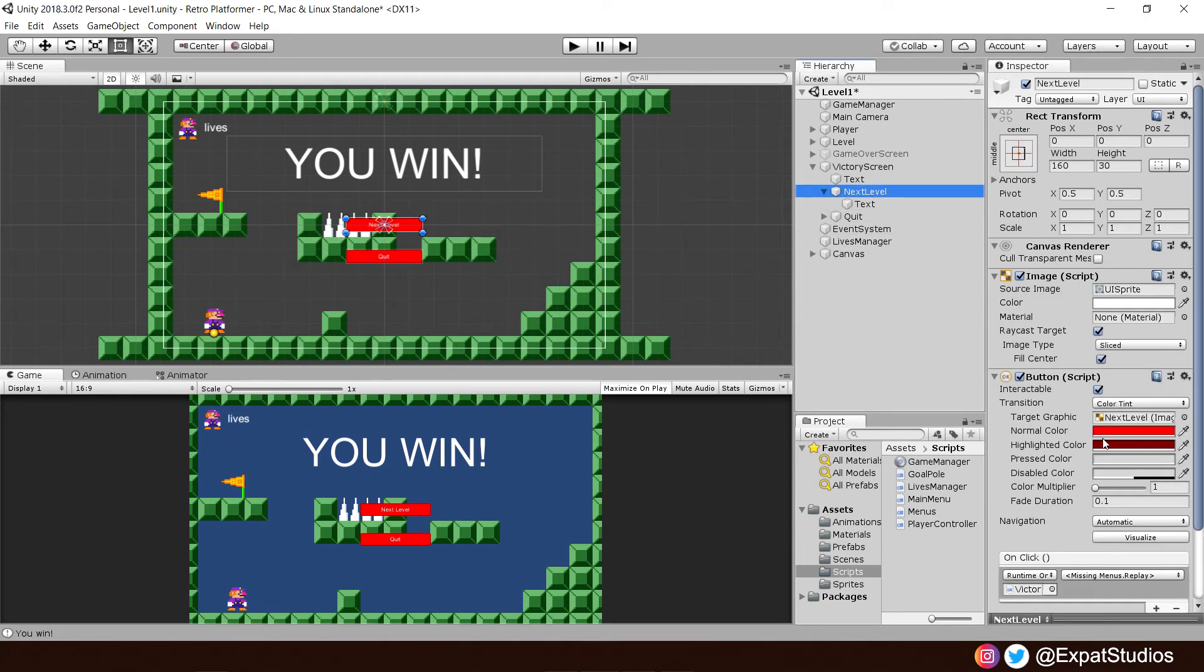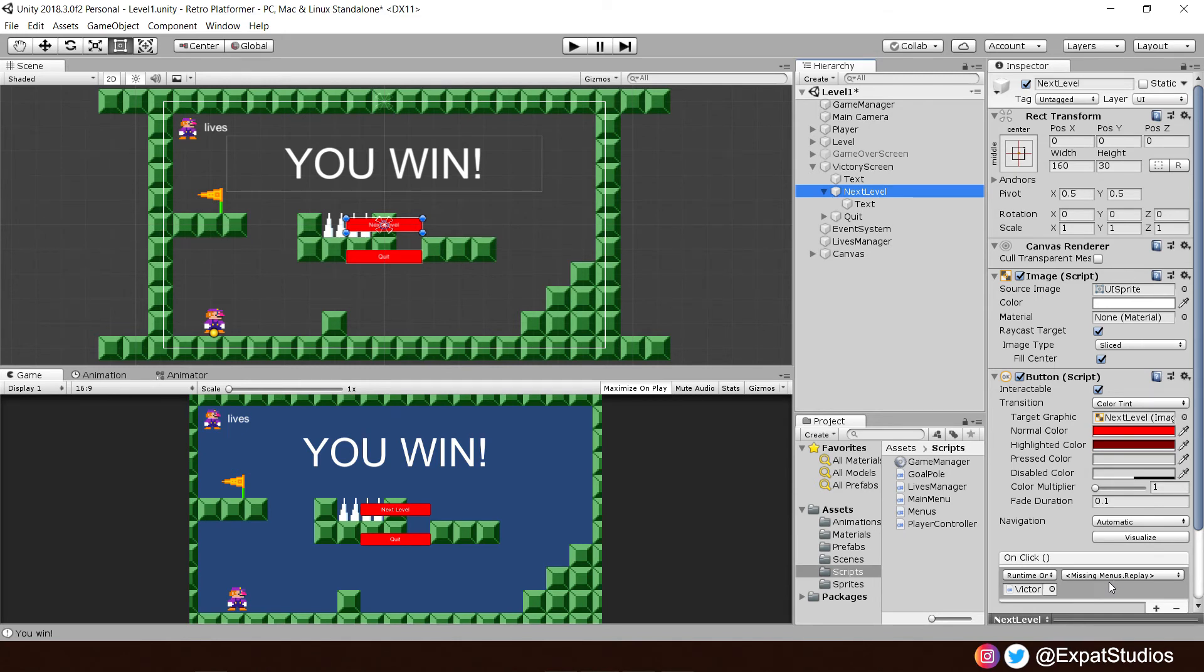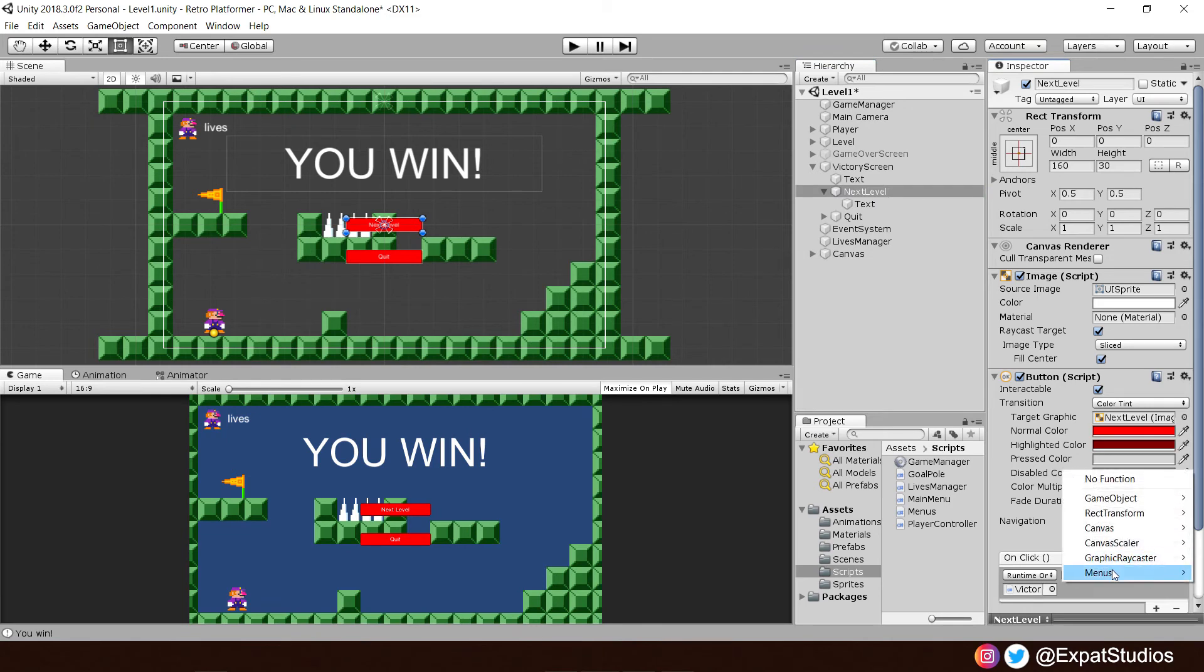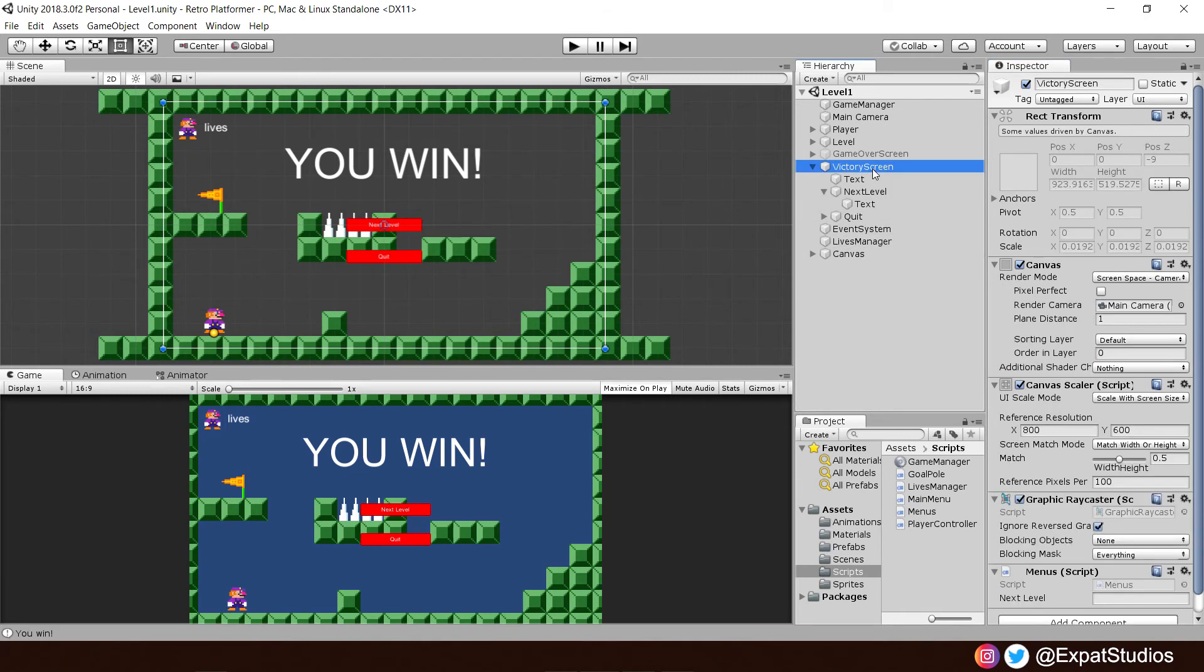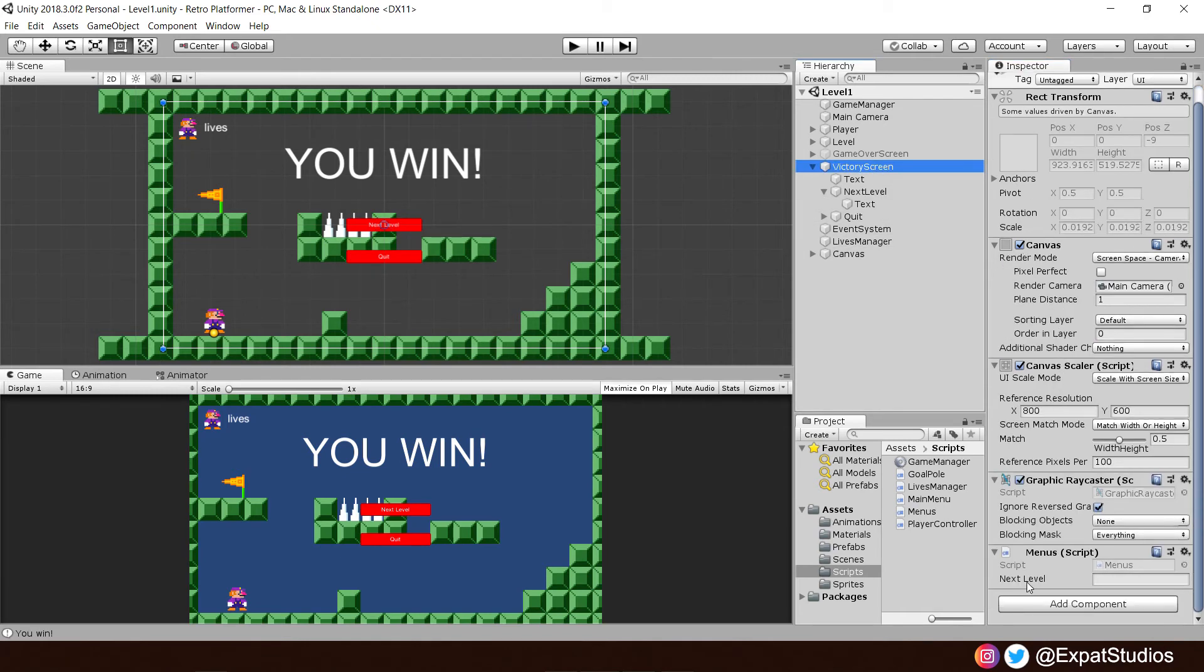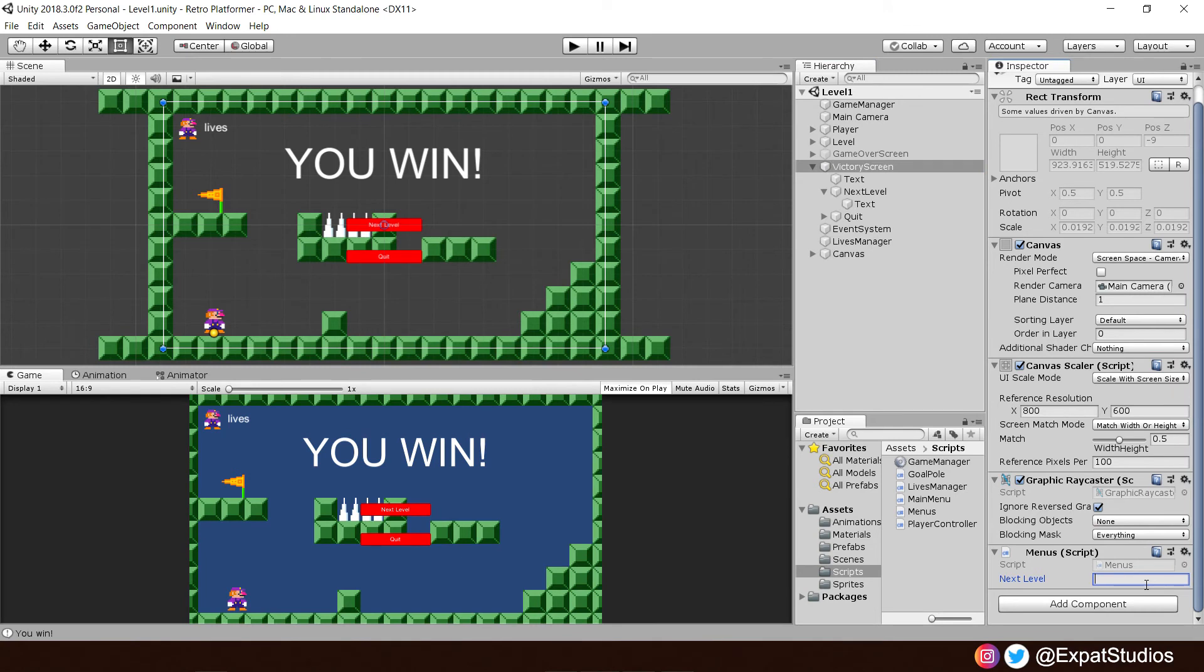You'll see down here as well at the on click function that it says missing menus dot replay. That's because that function is now null and void. So let's update that. We're going to menus. Next level. Excellent. Now, if we click on our victory screen, we'll see that we have our string there for the level that we want to load. And of course, we're in level one right now. So we're going to type in. And as always, spelling is important. Level two. Excellent.